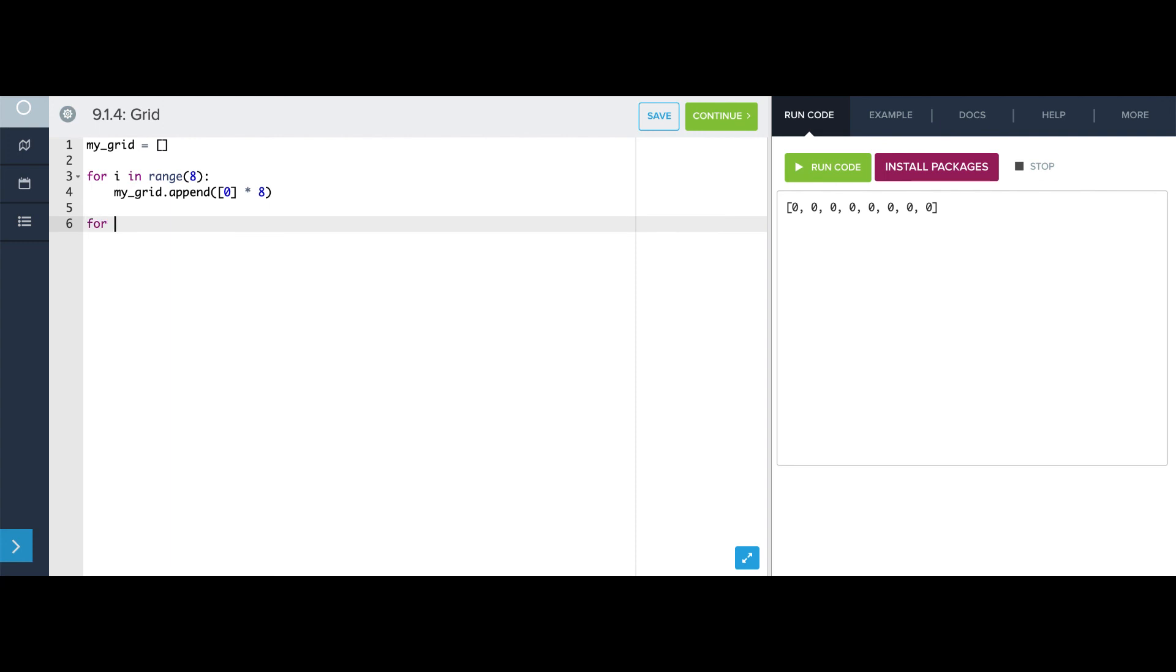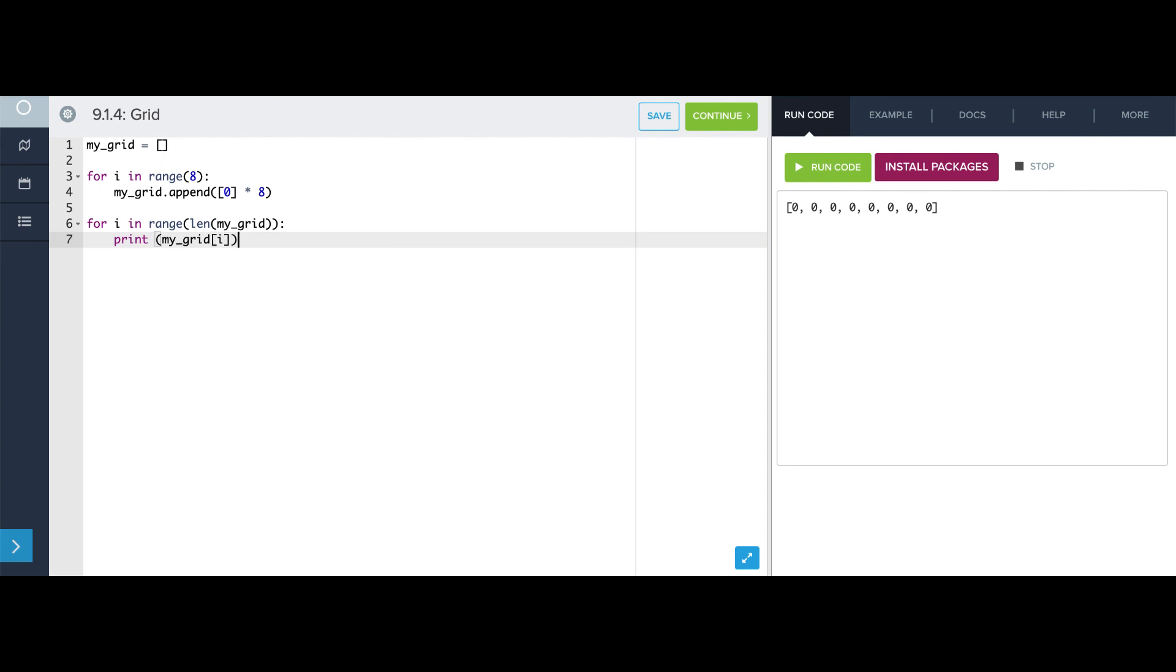For i in range, len, my_grid. Print my_grid at i. So len of my_grid should be 8 at this point. It has 8 lists in it.